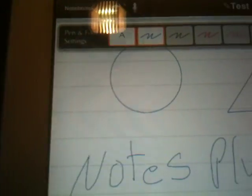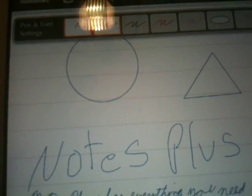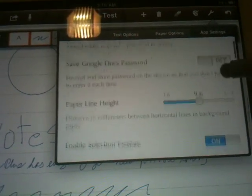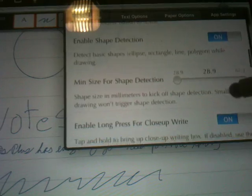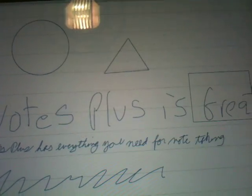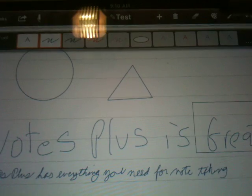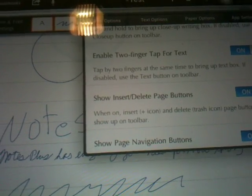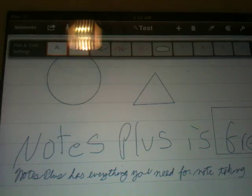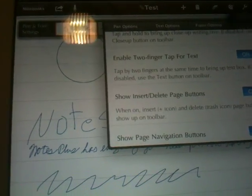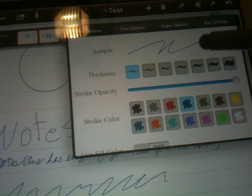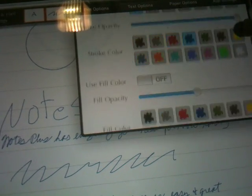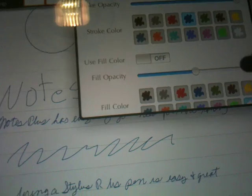You've got different pen styles, shape styles. You've got choices to pick for your folder, password, height of different things. I've got different colors I can pick. I can pick pen options. All the different thicknesses, opacities, colors.